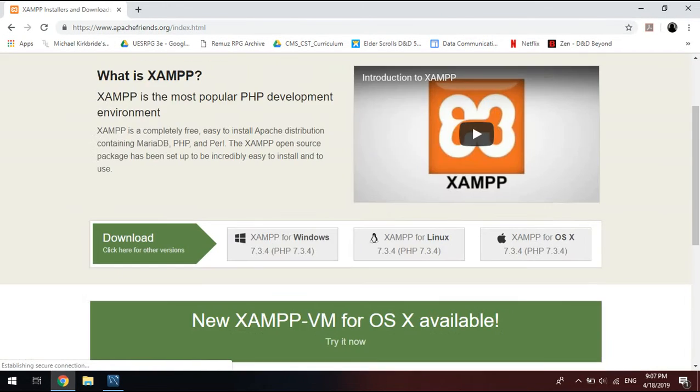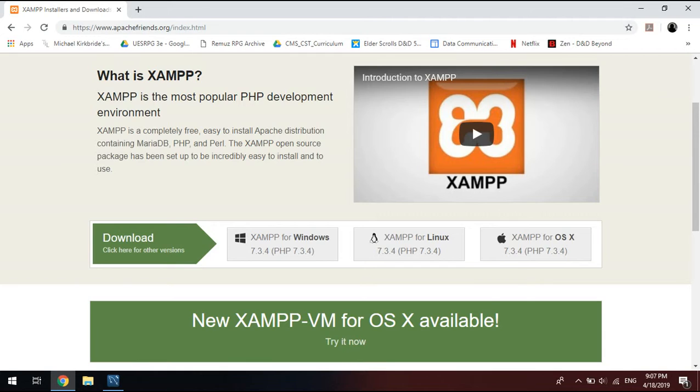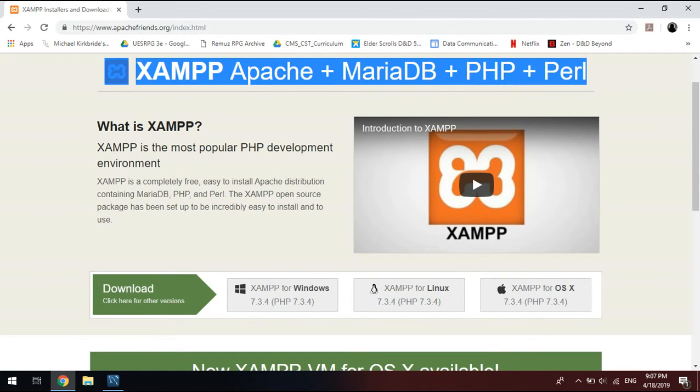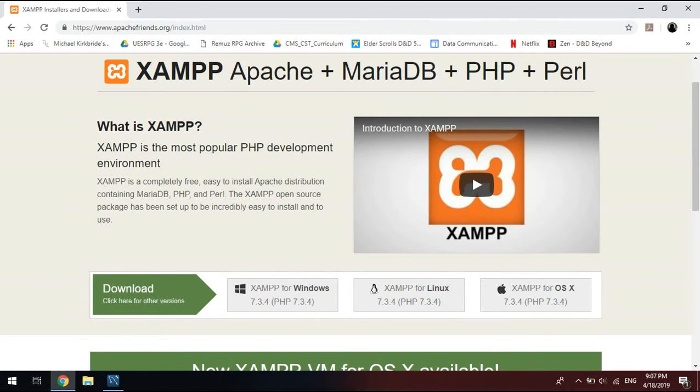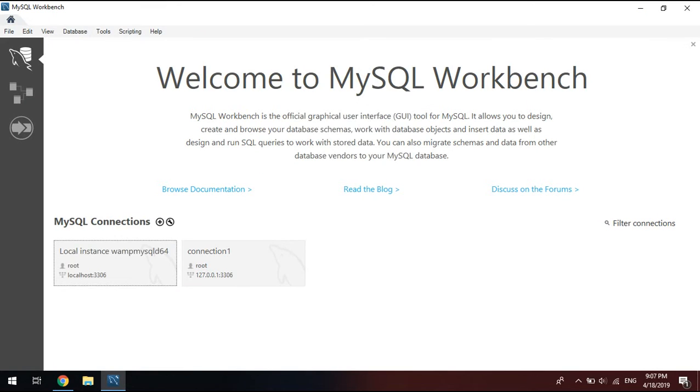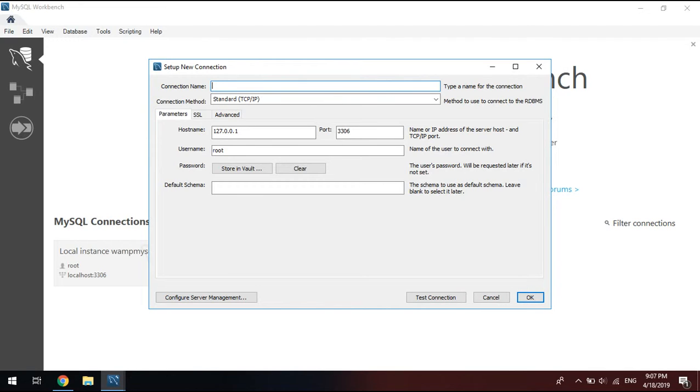And downloading this. You install this, and then you create a new connection like this. You name it, as I have named mine connection one. You test your connection, and you're done.